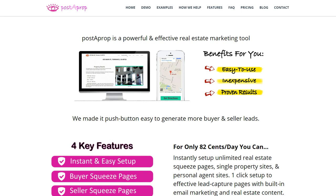To set up that type of just-listed lead capture page for Facebook, you want to use Post-a-Prop. Why? Number one, it's inexpensive. Number two, it's very easy to use. And number three, it has Facebook-integrated landing pages, like I just showed you, already in place with one-click setup. Let me show you how that works.